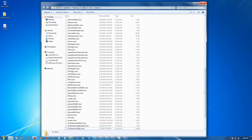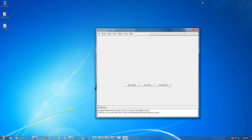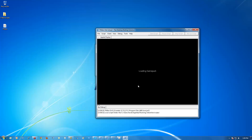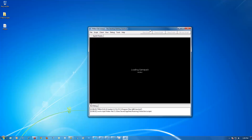You can now close the scripts folder. Click on New Client and let that load. Once the game pack loads and it goes into a login screen, the Start Script button should appear.